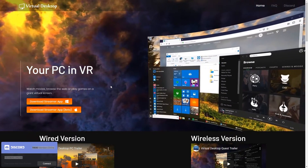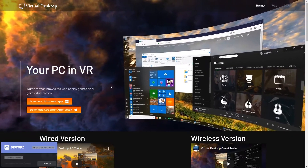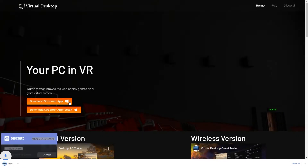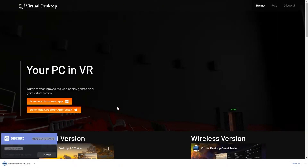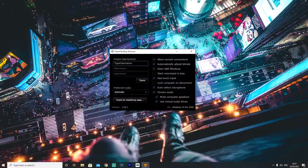Then on your PC, you're going to need to go to the Virtual Desktop website, download the Streamer app and install it. The link will be in the description.